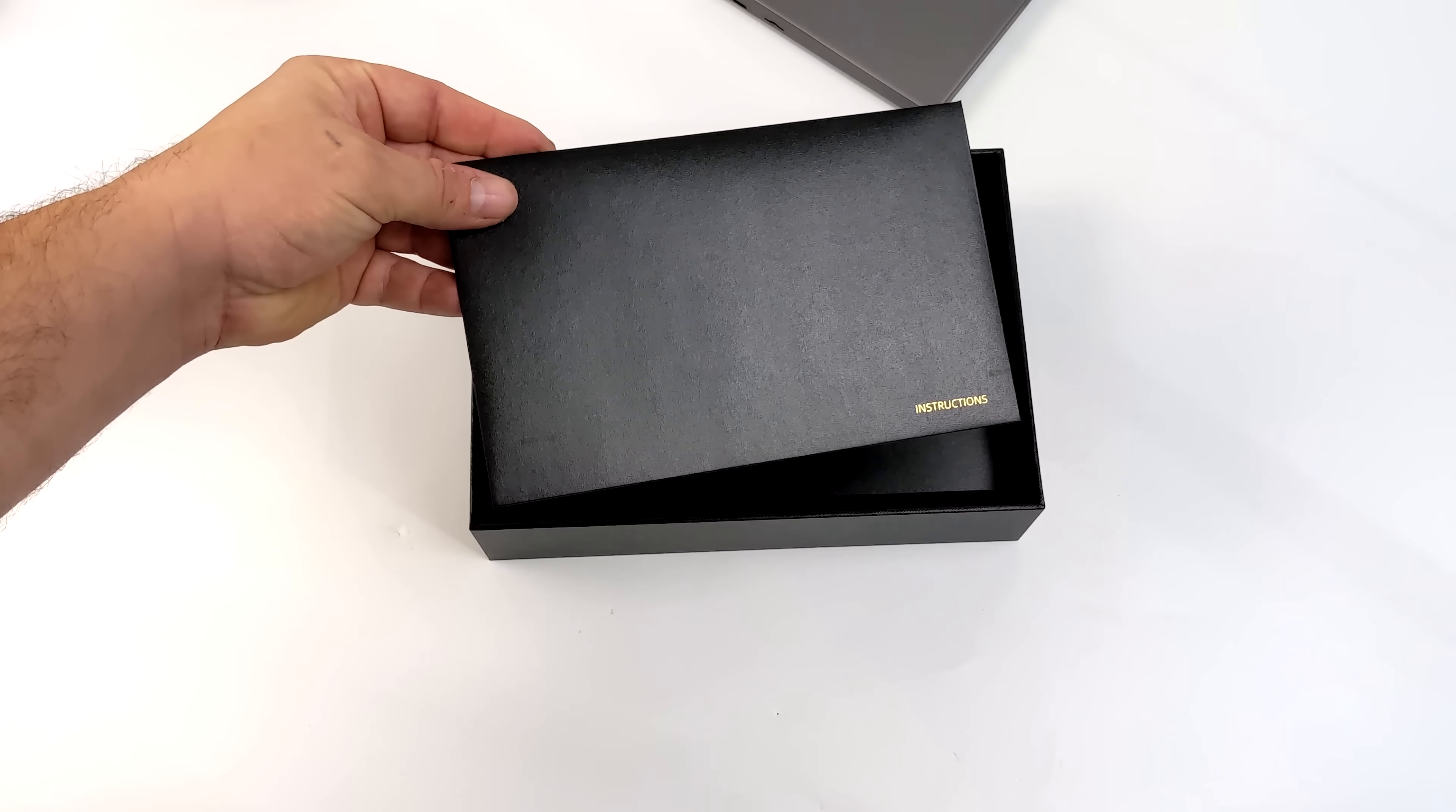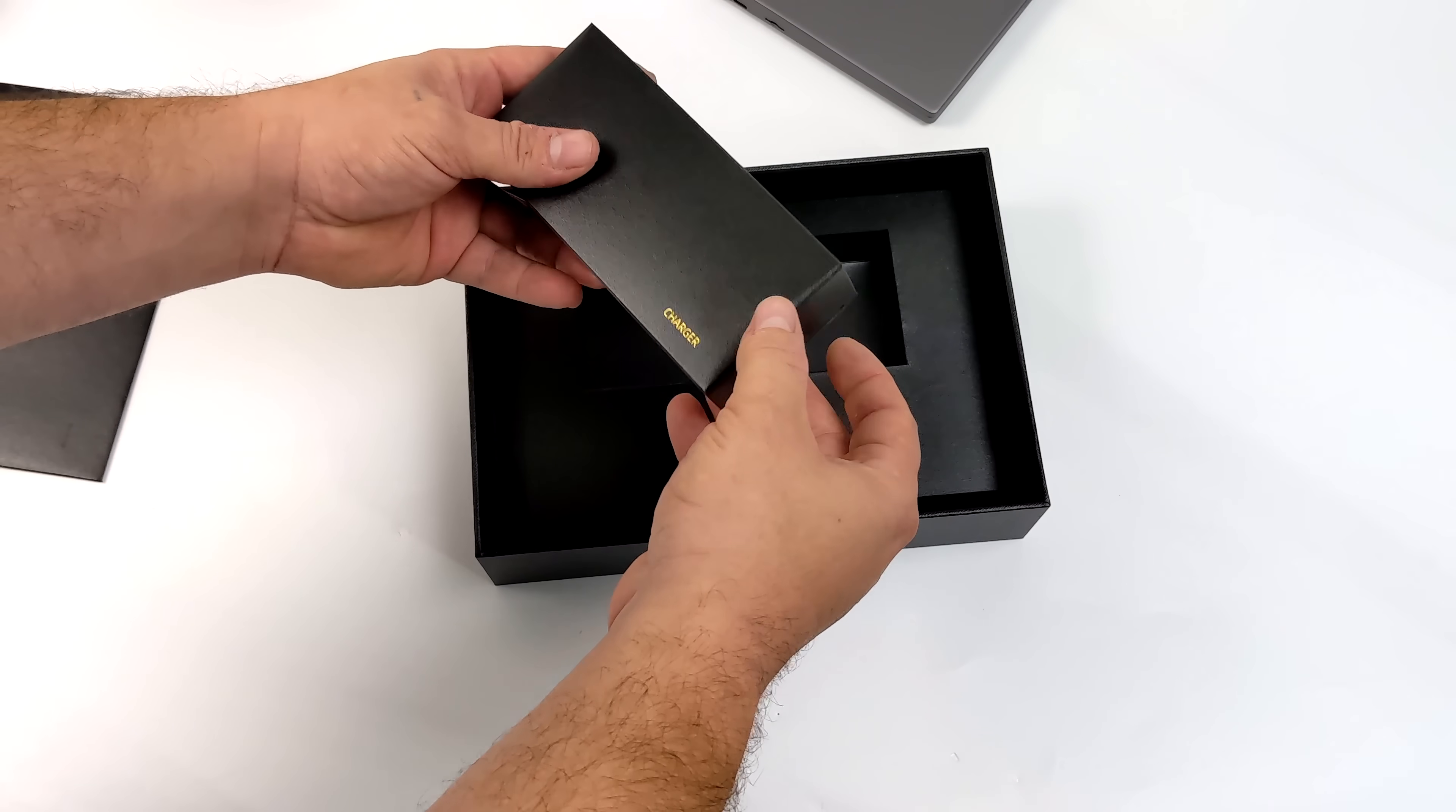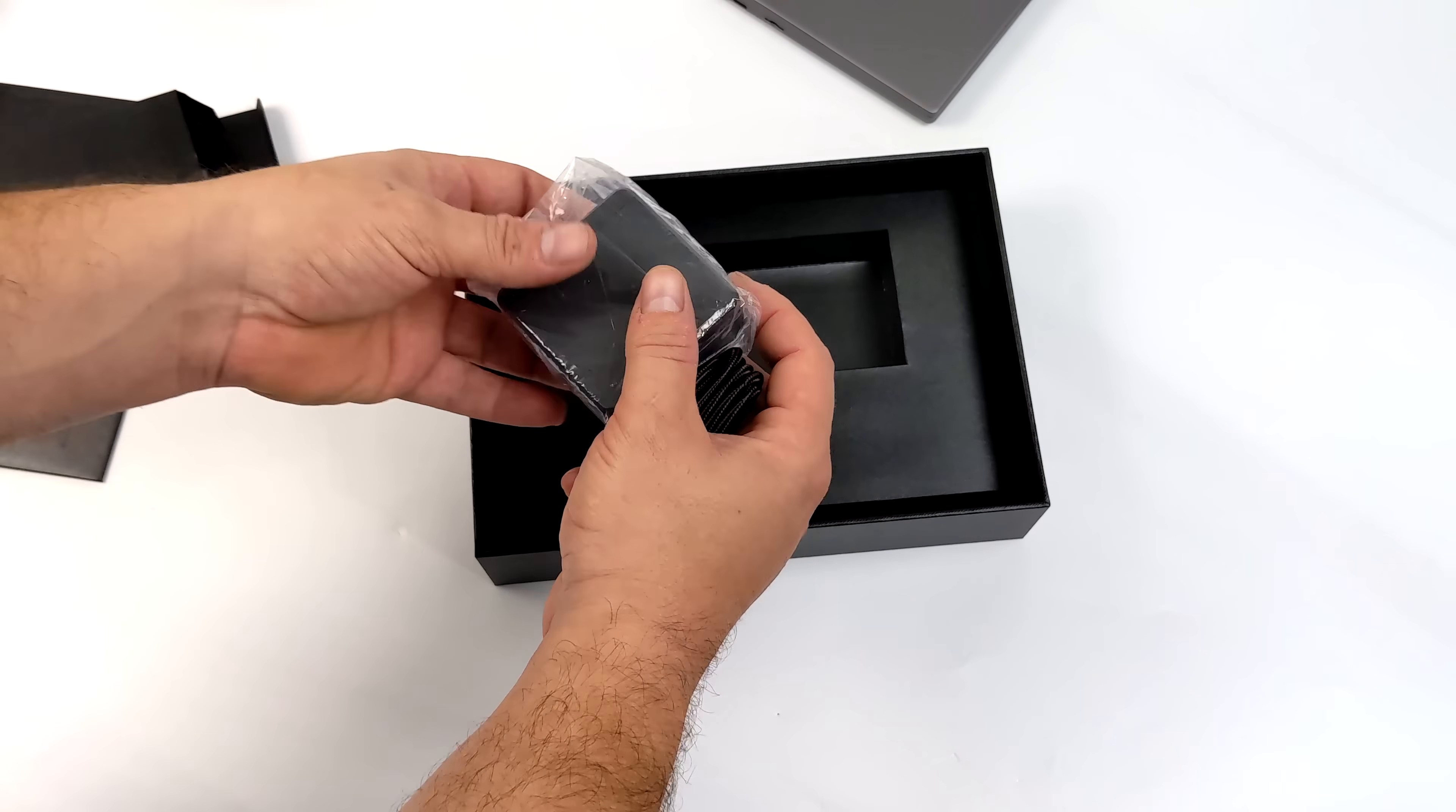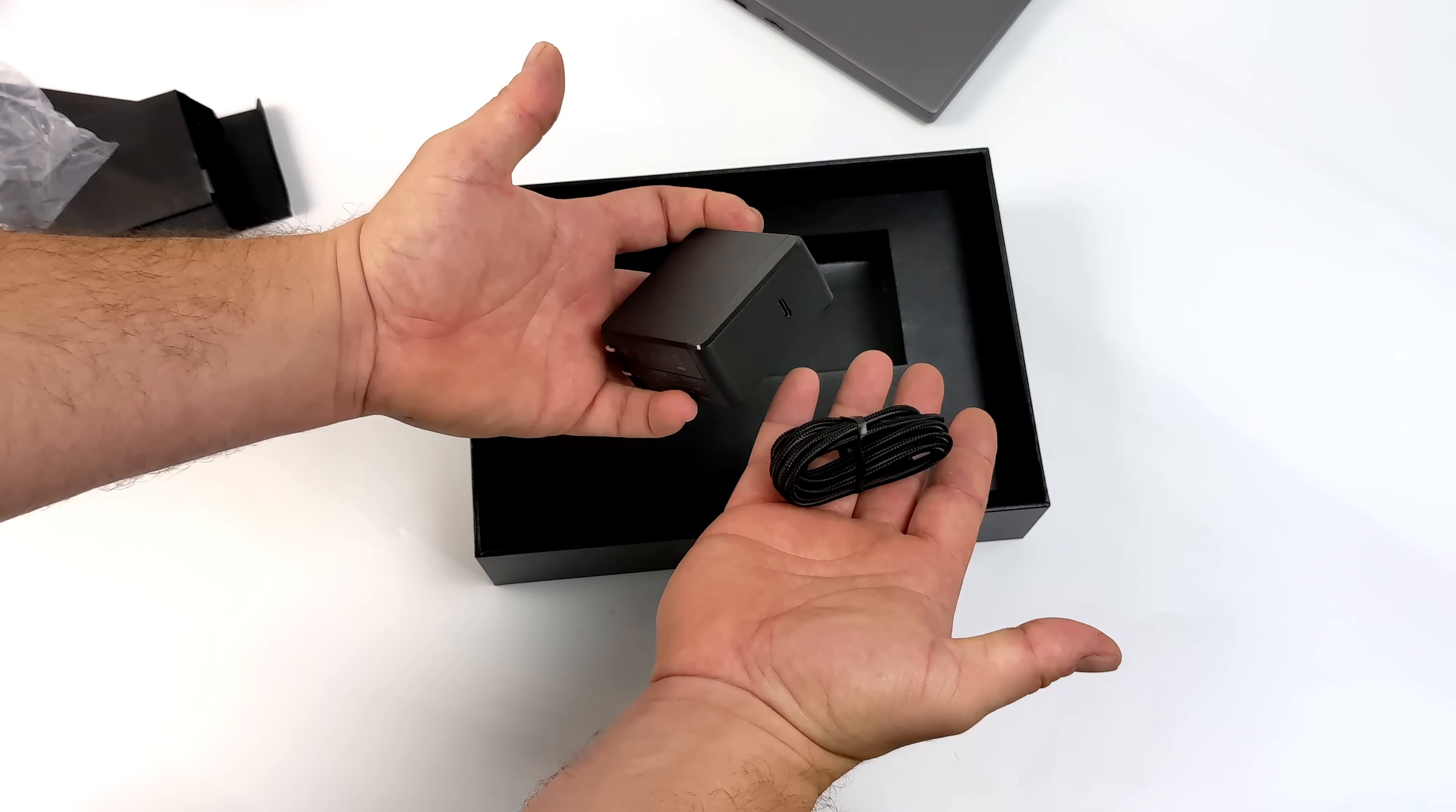This is the Platinum Edition which comes with the Tiger Lake i7. Inside the box we're also going to get our user manual and our 45-watt quick charger for the built-in 10,000 milliamp hour battery. Now they're claiming up to eight hours of video playback on this unit.